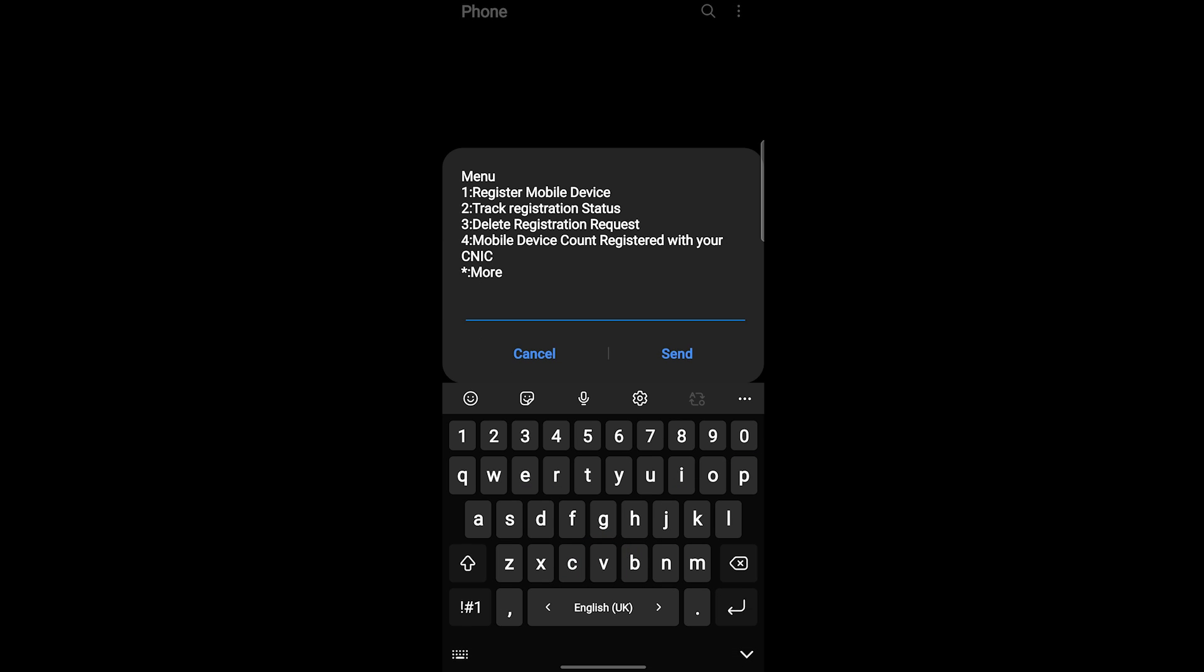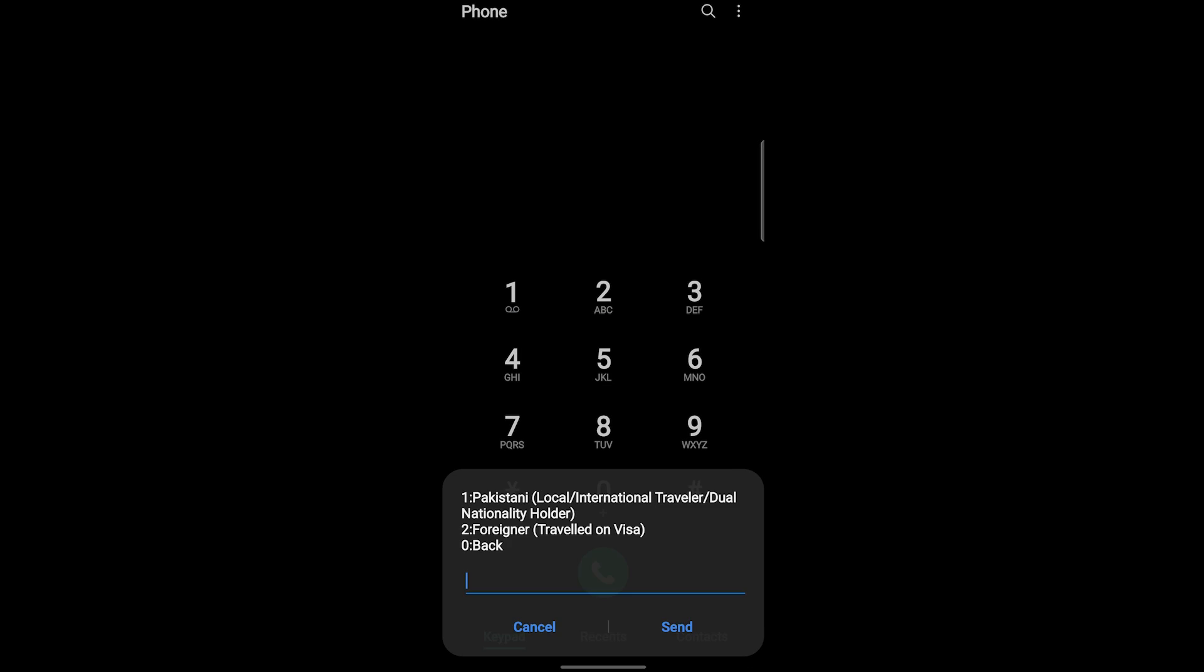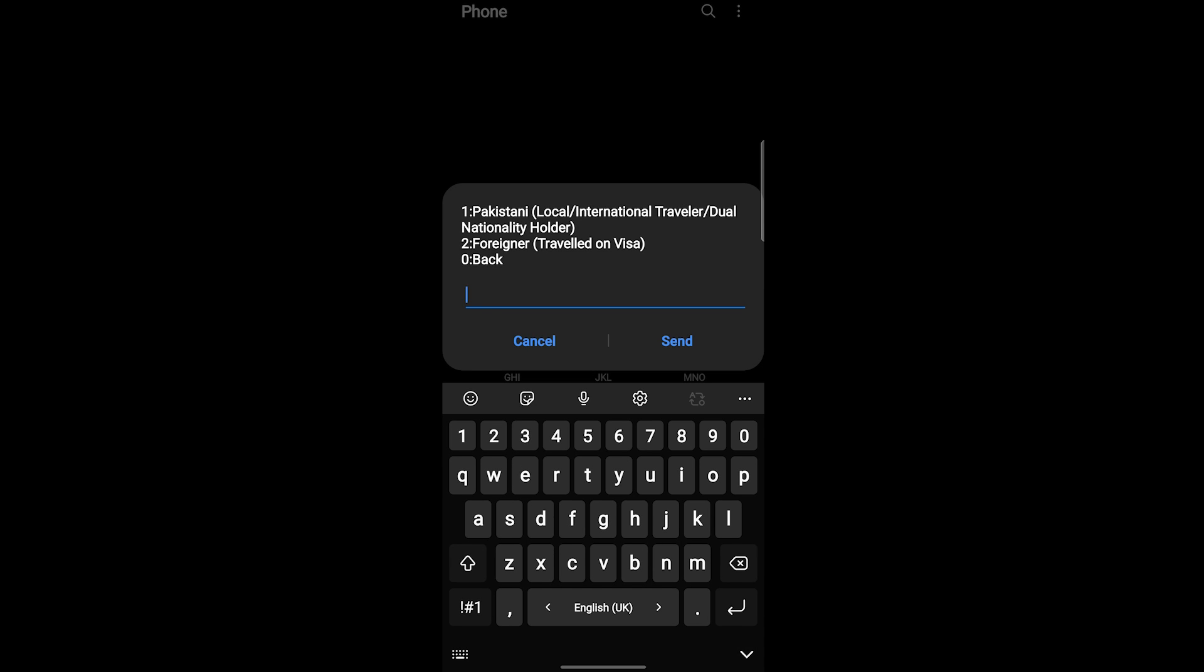In this menu, I'm going to click on 1 for register mobile device and send. Now it is asking, if you are Pakistani local, international traveler, dual nationality, then you have to press 1. If you are a foreigner, then press 2. I am going to click on 1 and click send.